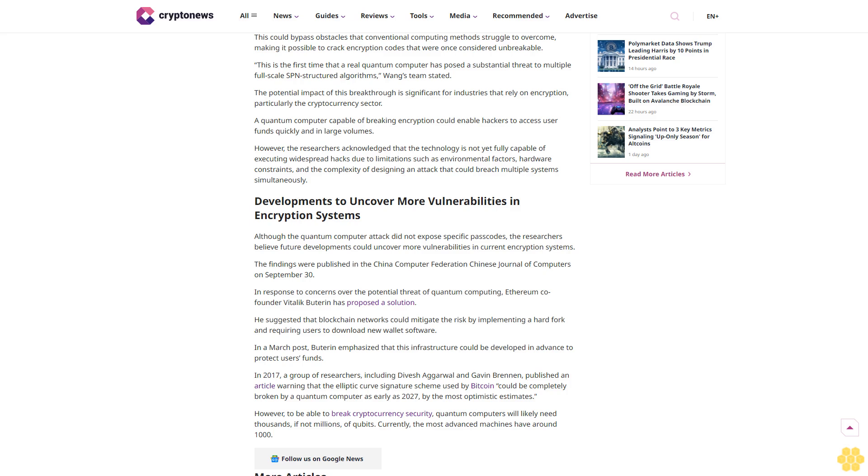In 2017, a group of researchers, including Divesh Agarwal and Gavin Brennan, published an article warning that the elliptic curve signature scheme used by Bitcoin could be completely broken by a quantum computer as early as 2027 by the most optimistic estimates.